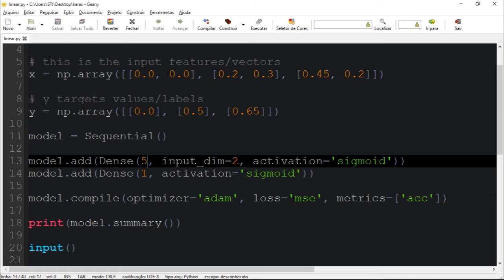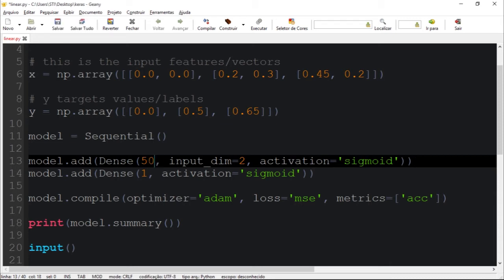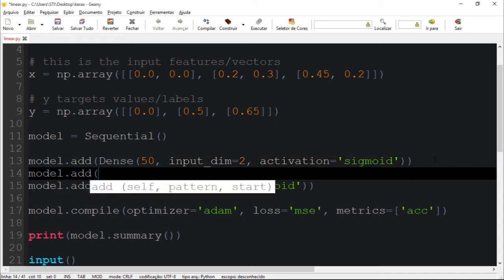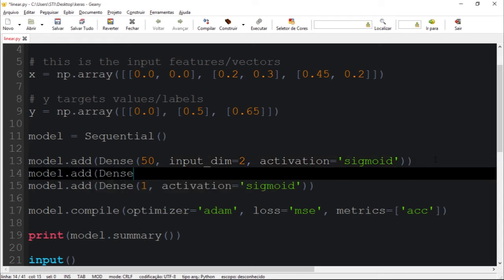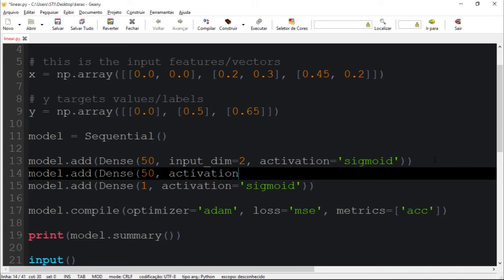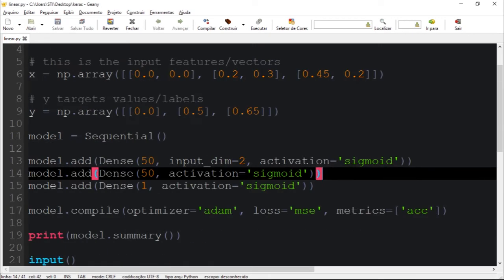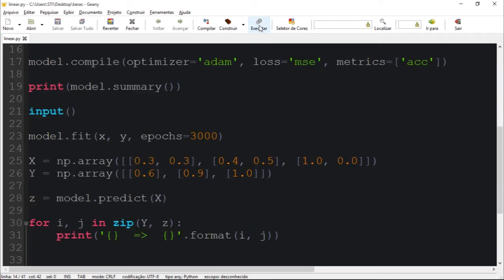So what happens if I add 50 here? And let's add another dense layer which would have 50 neurons, which I'm pretty sure we're going to overfit this model, but let's run.